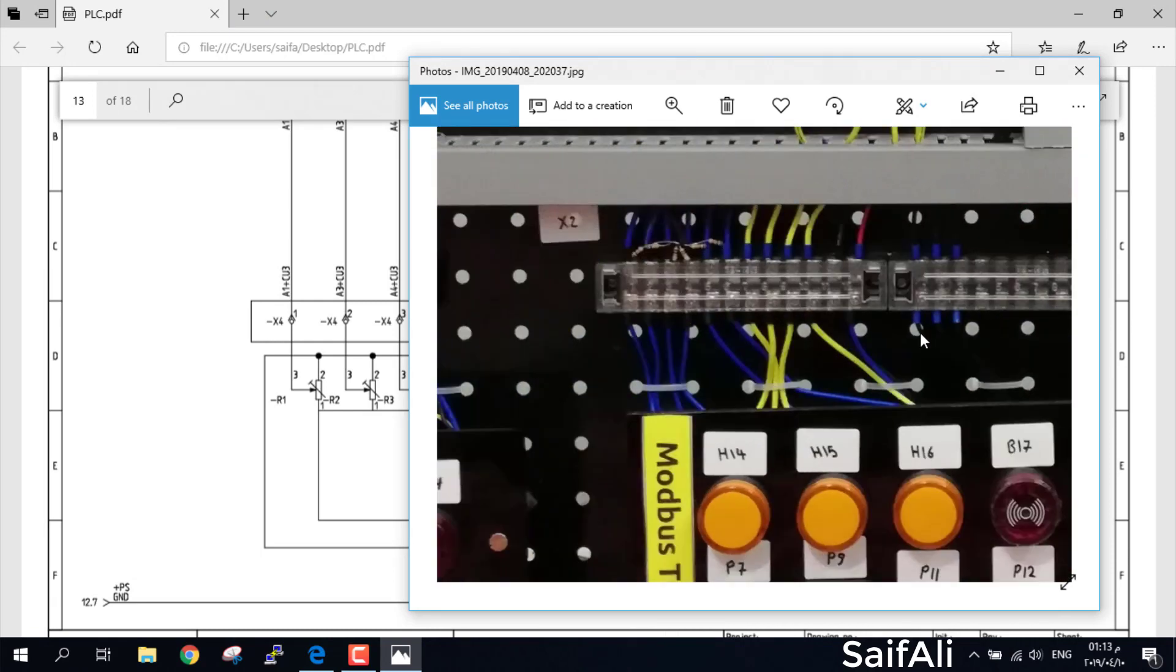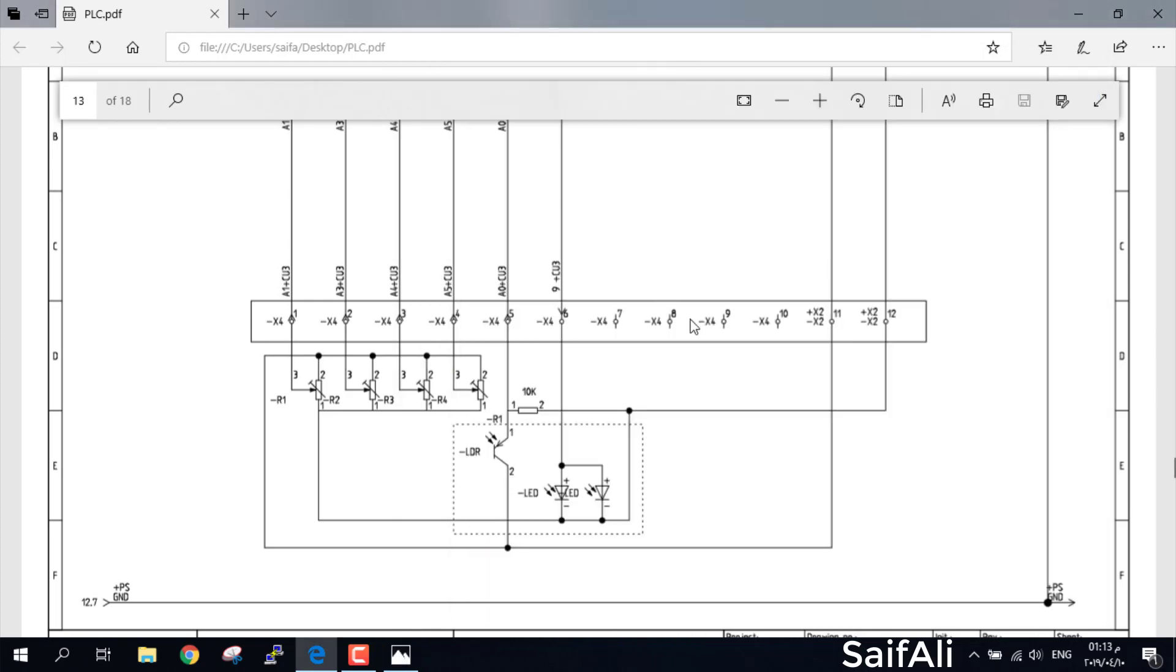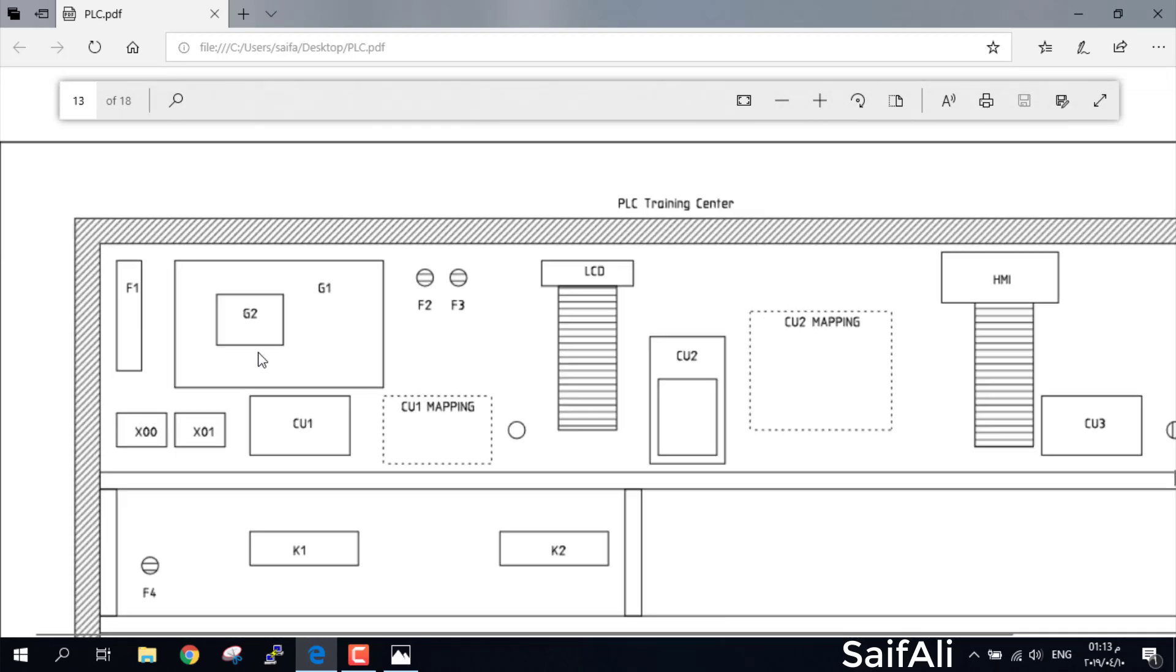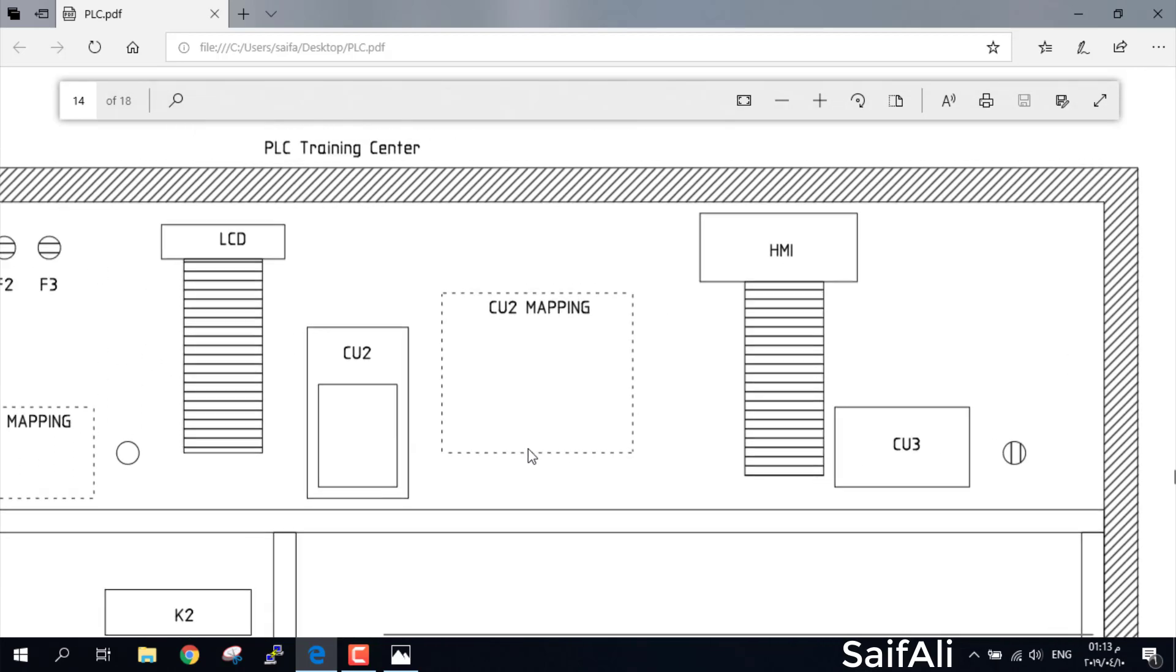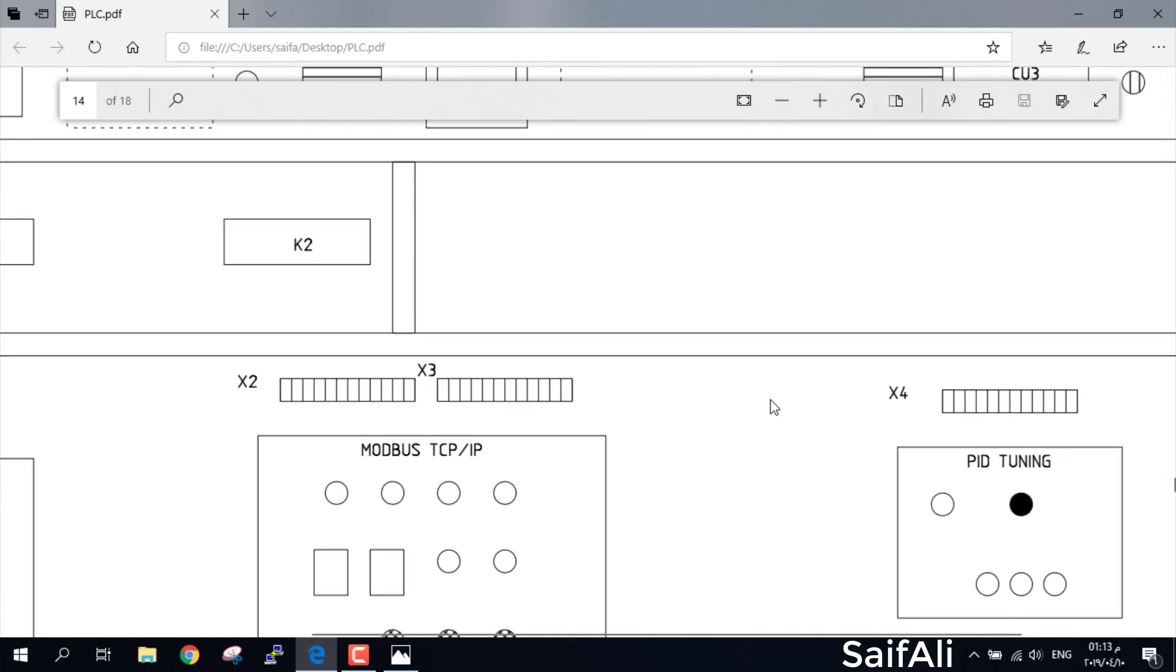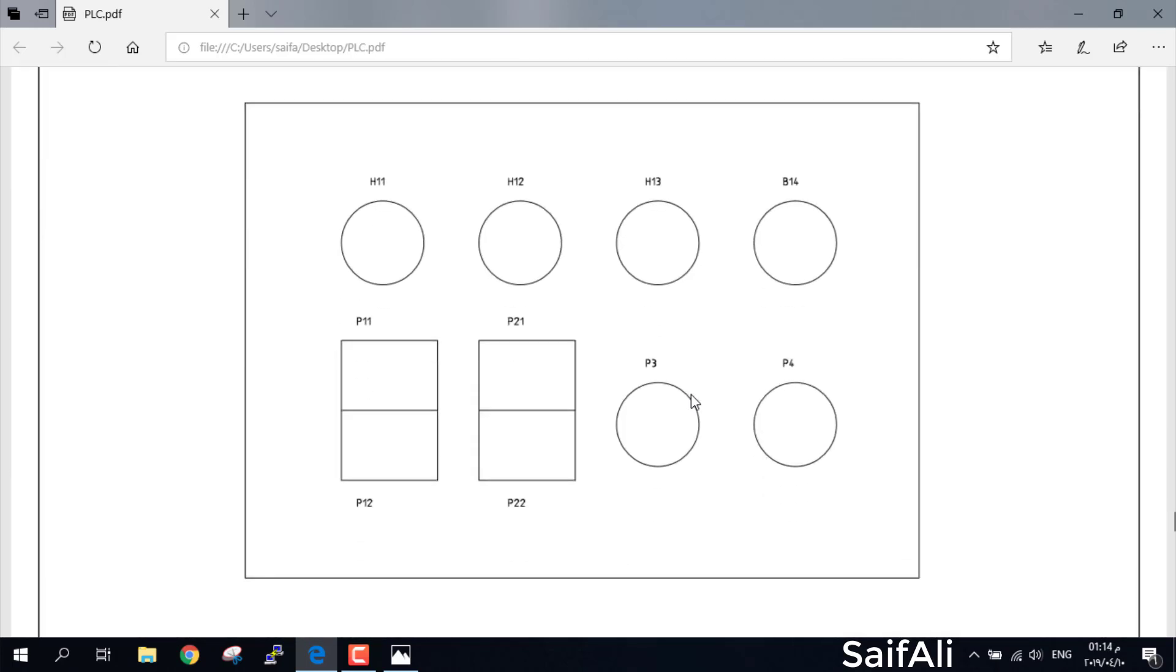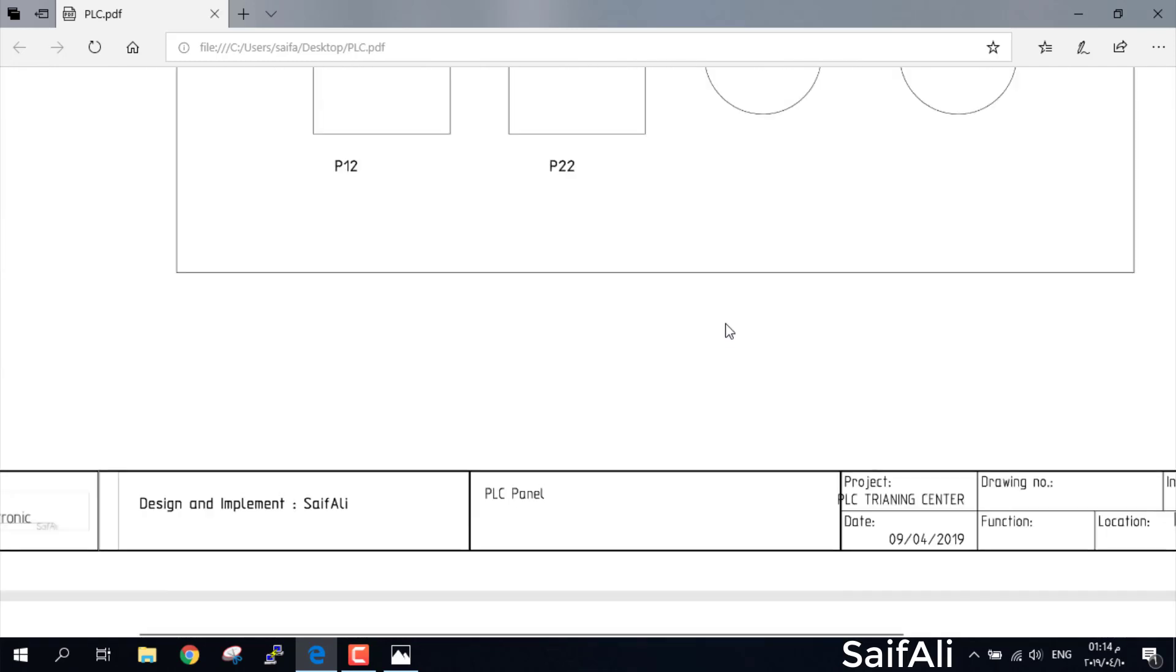X4 for Control Unit 3, and we have all of the panel structure design, F1, F2, F3. Any tag you need, you can find it here. You can search about K2 or go to K2 on page 4. This is the full structure for the PLC panel.